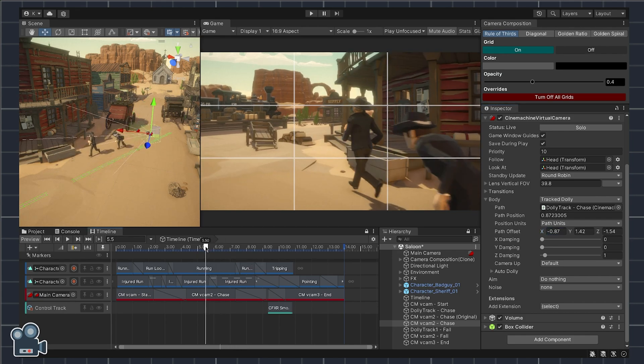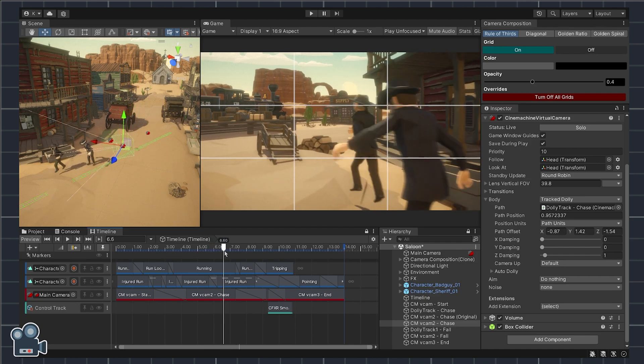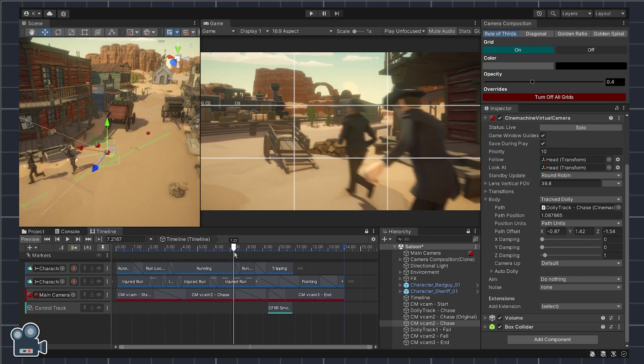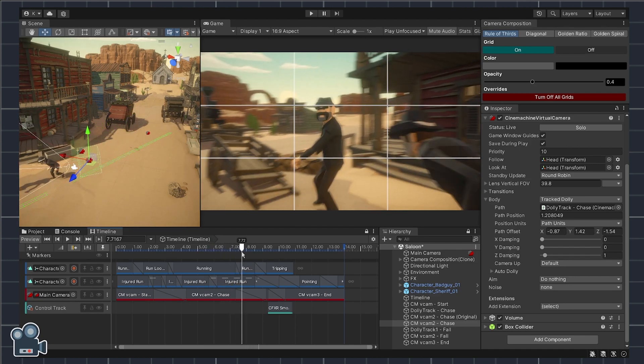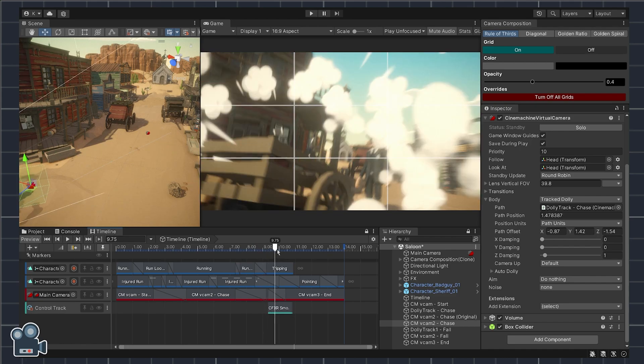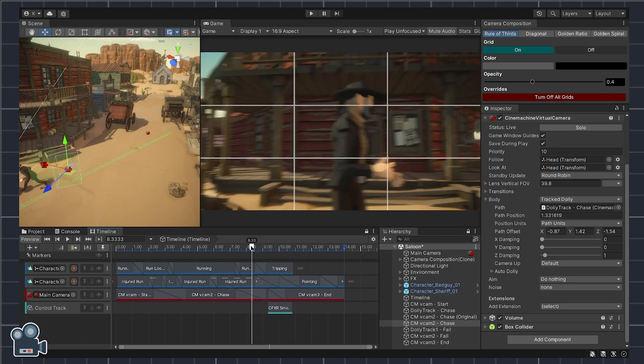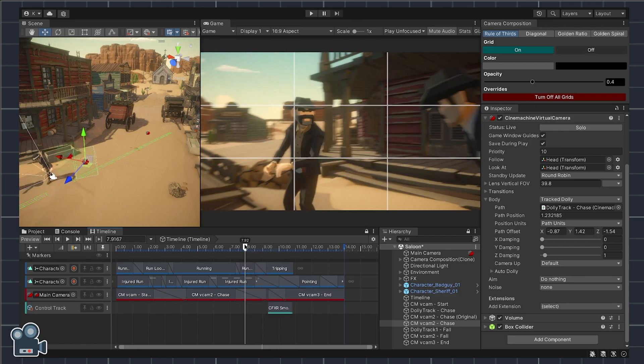I should point out I'm by no means an expert in cinematography and I don't have a film degree. My goal here is to share with you what I've learned about camera composition along the way.